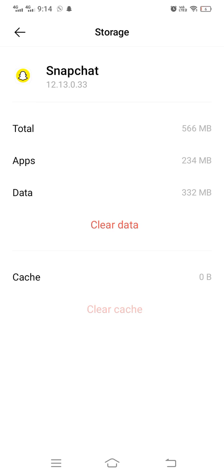So two important things are there: first, check for an update; secondly, clear the cache. By doing these two things, your app will not misbehave and will work accurately. I had mentioned three apps — two have been covered, and Facebook is remaining.